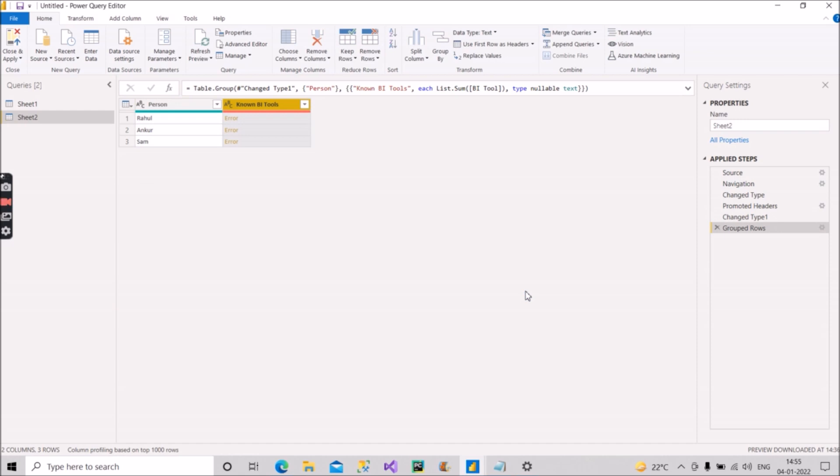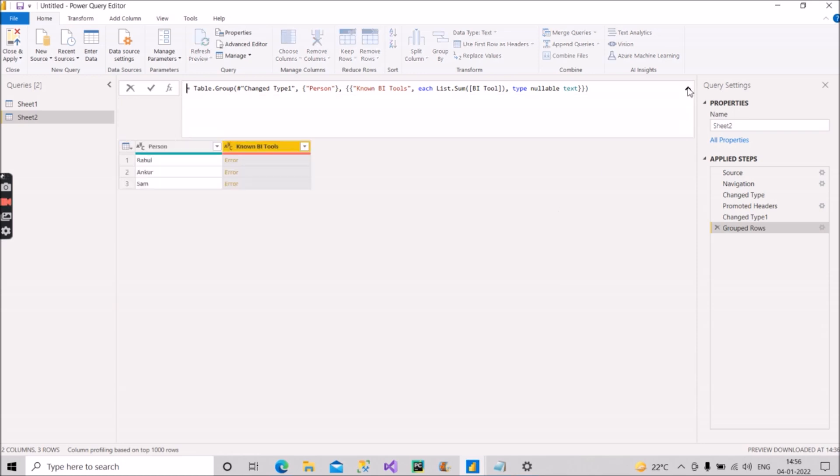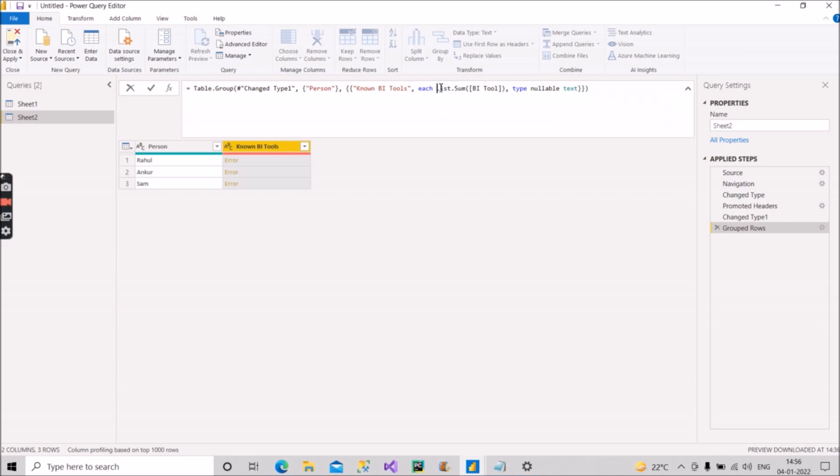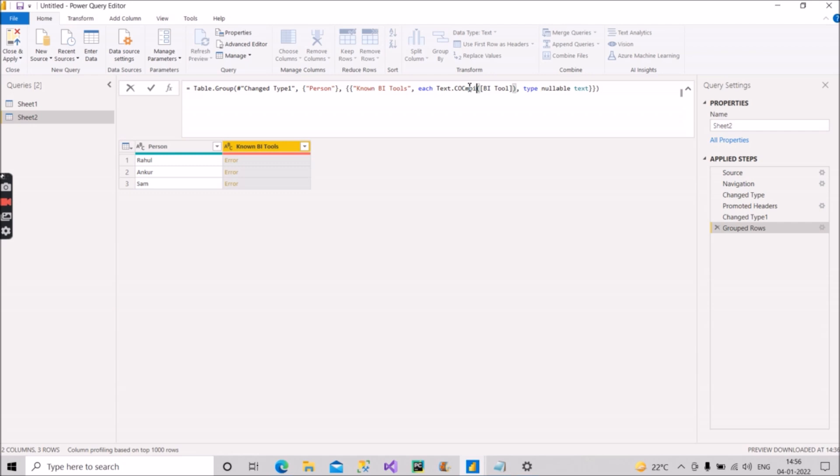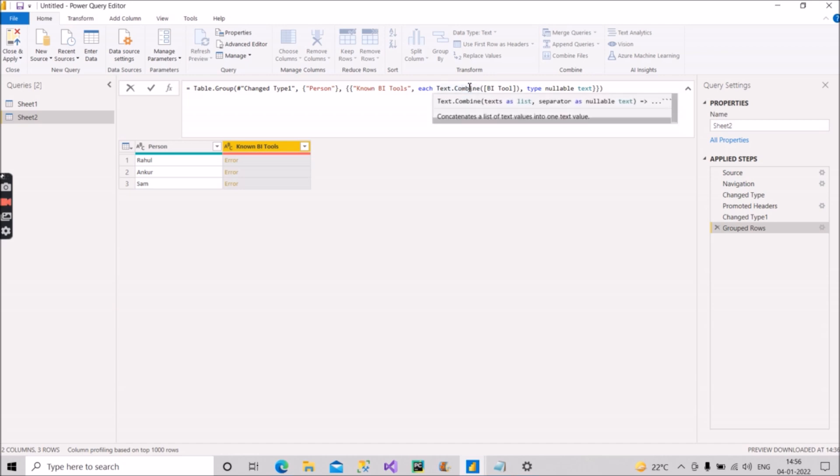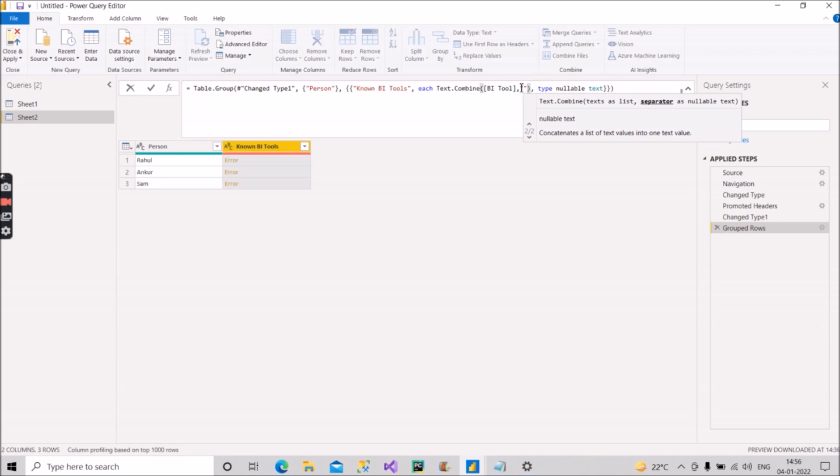We expected this because it is not an integer type column. Now what we have to do, we just have to go to the step as you can see here and modify this step. List.Sum we have to modify this to Text.Combine. Okay, and let's see the magic now. We will separate it using comma, so we will give the separator as comma.